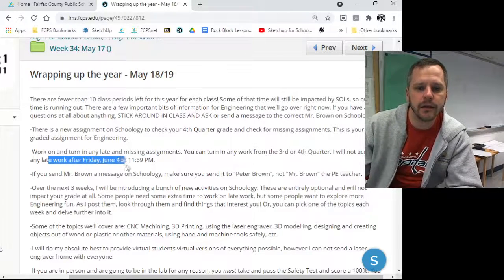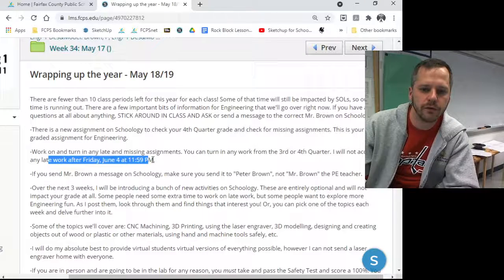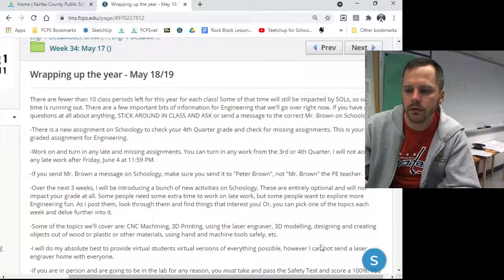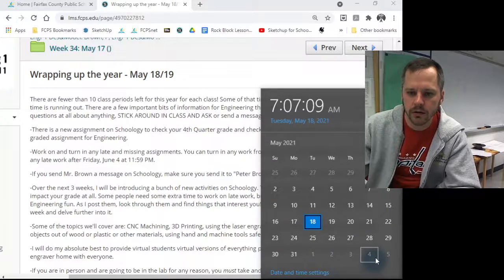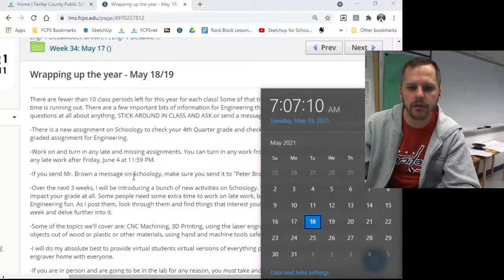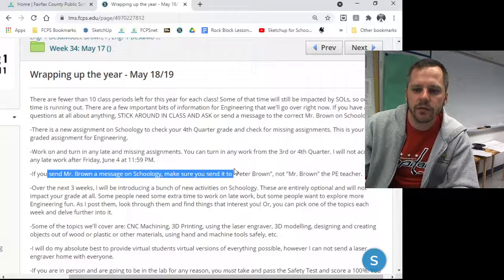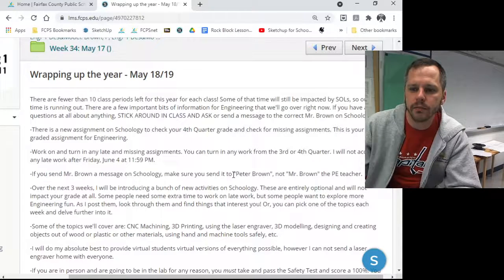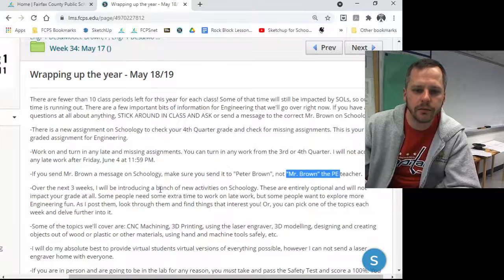I cannot take any work after Friday, June 4th. You've got this week, that week, and that week to get everything done and turned in to me. If you send me a message on Schoology, make sure you're sending it to the right one — not the PE teacher.